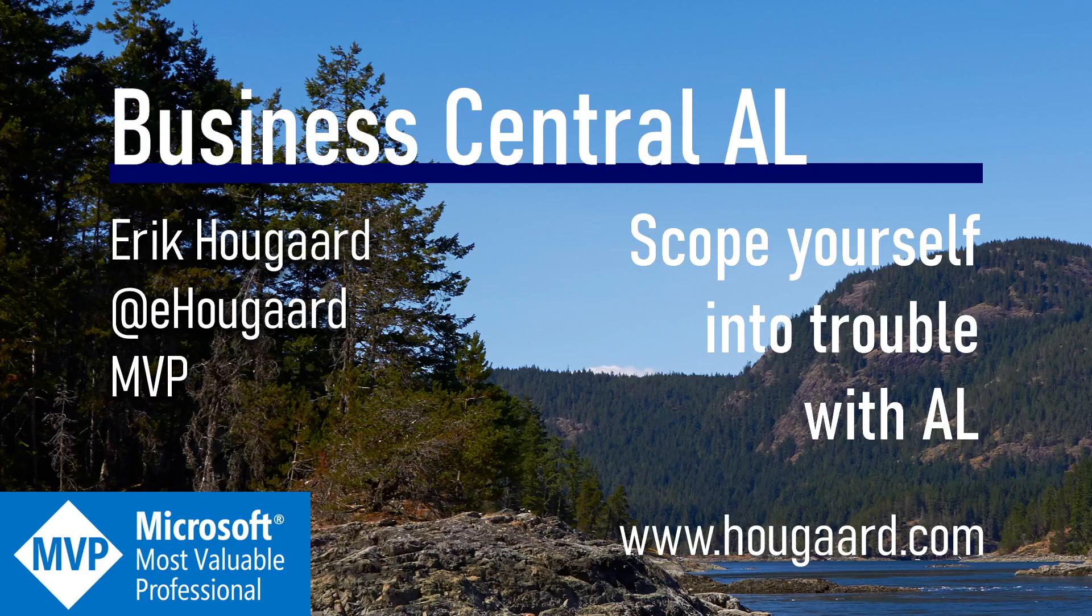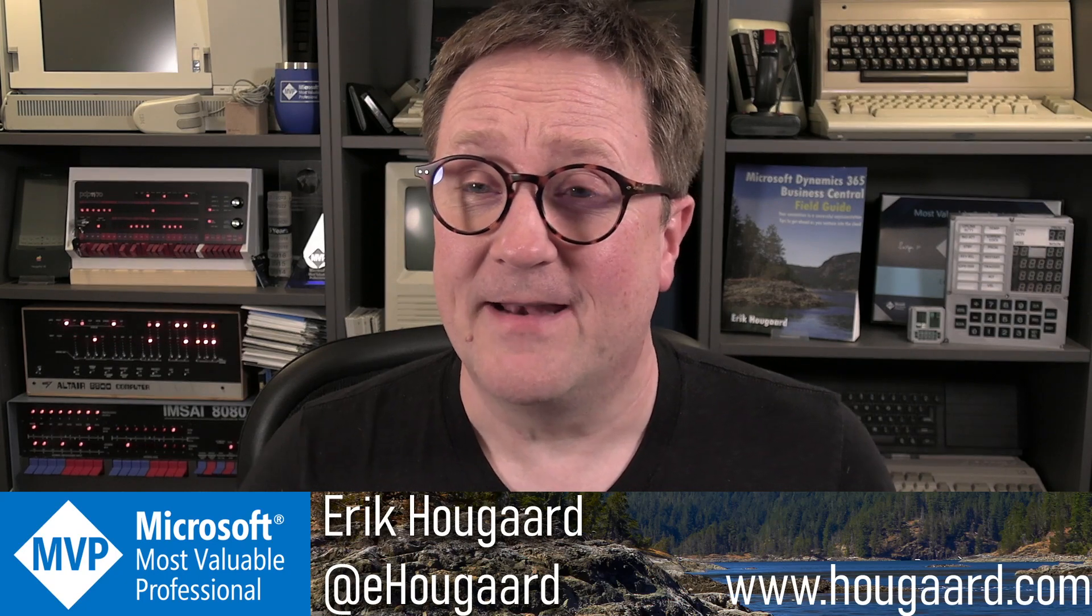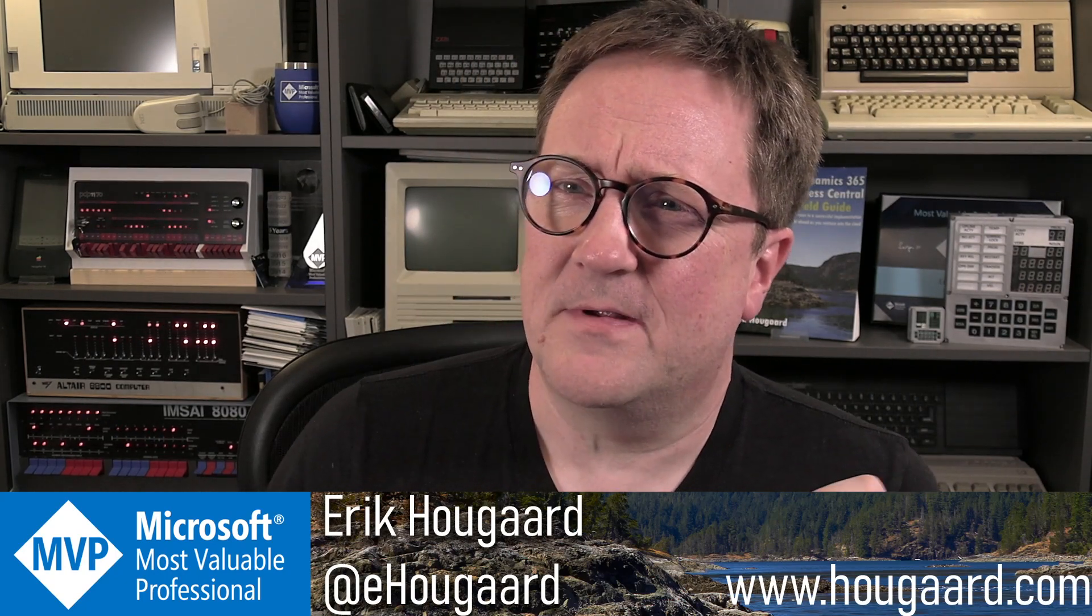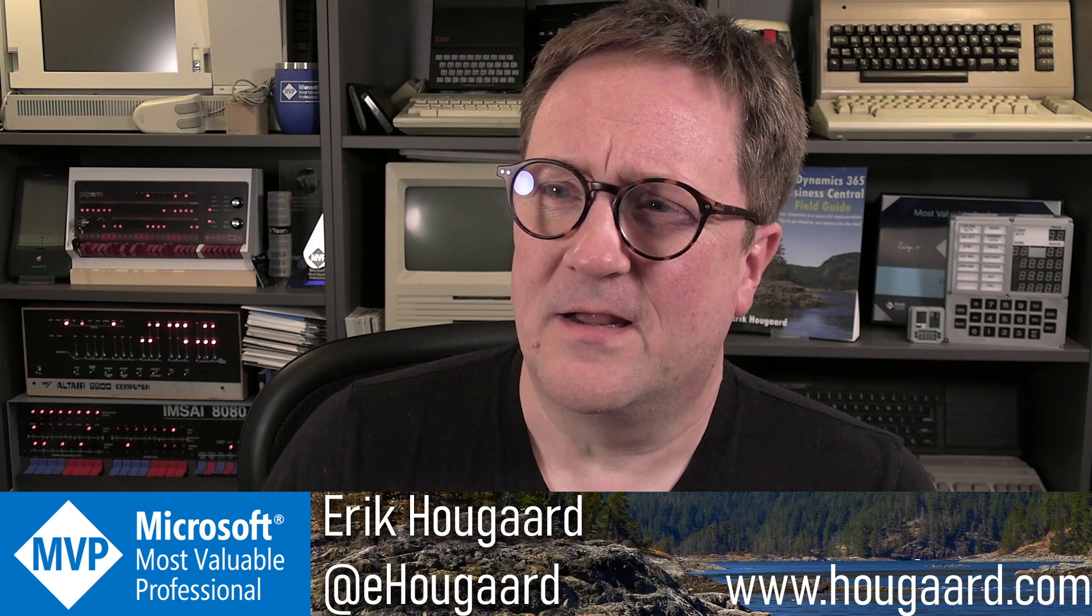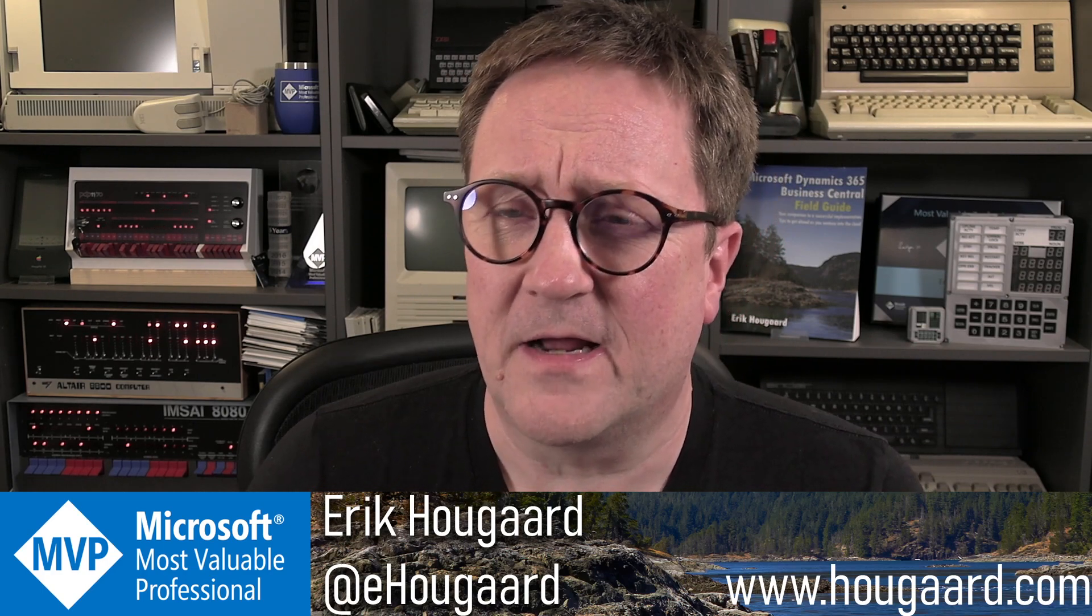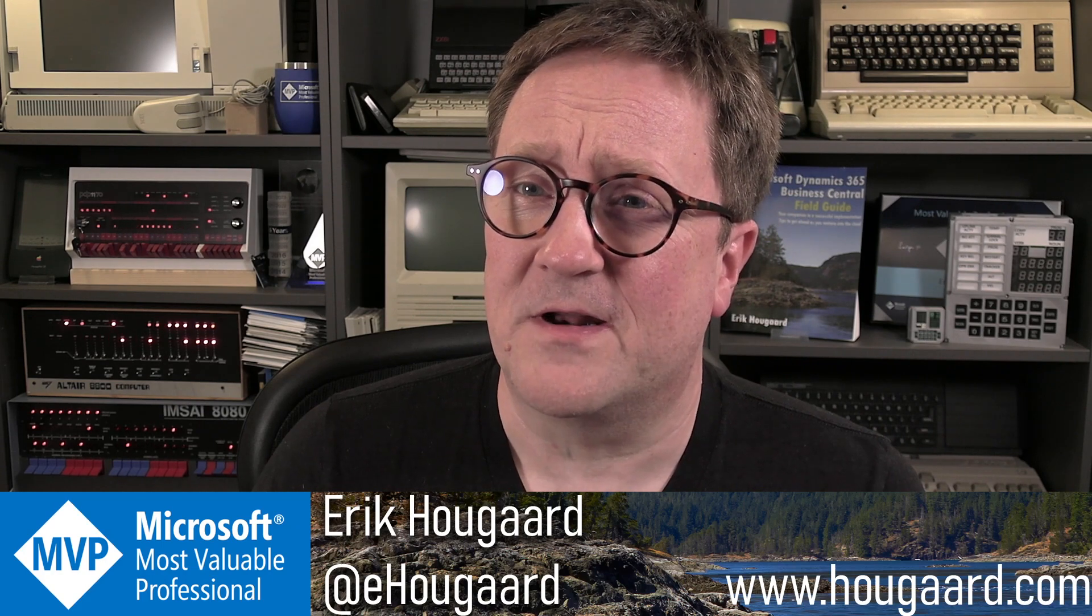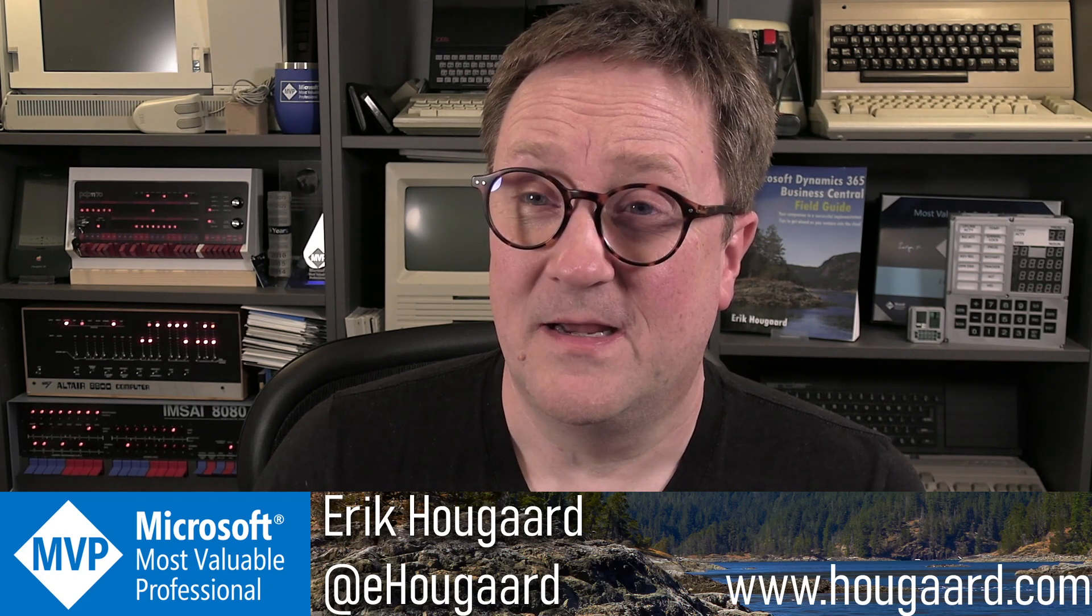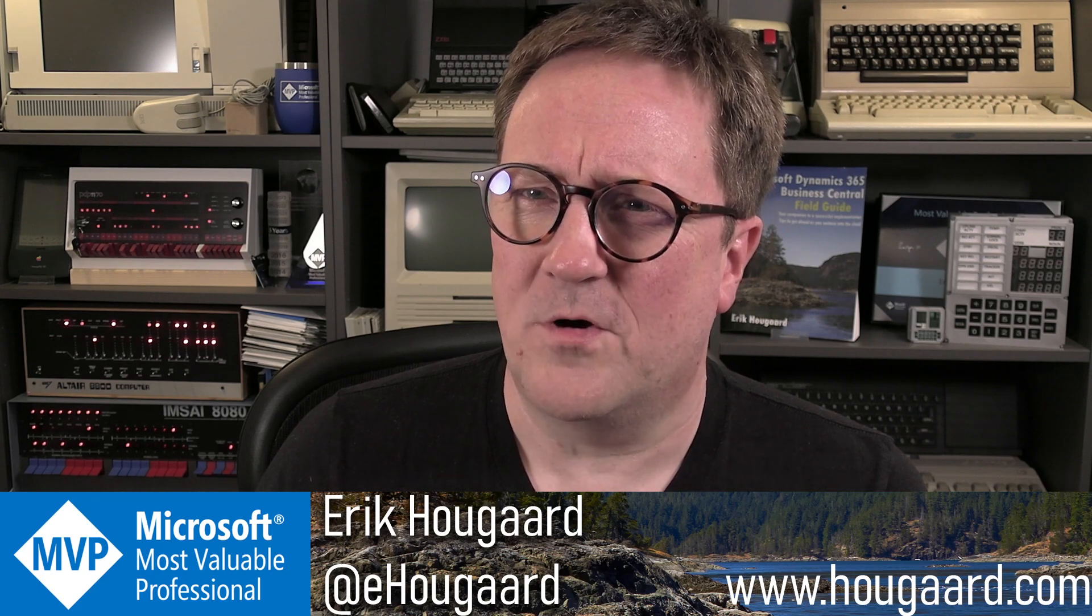Welcome to Scope Yourself into Trouble with AL. Hey, I'm Eric. And today we're going to talk about a weird thing in AL.